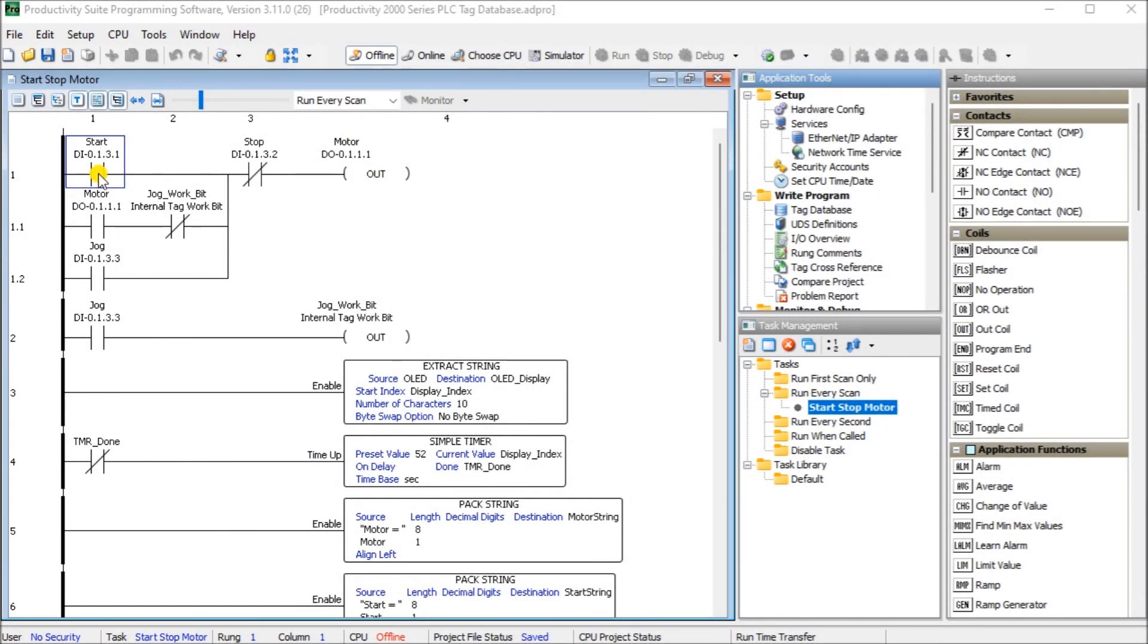Hi everyone. Today we're going to be looking at the Productivity 2000 series PLC tag database. The Productivity Suite software allows us to use tags in the PLC.